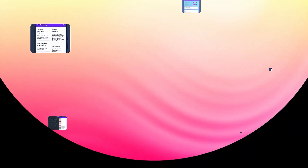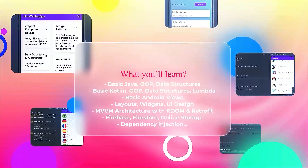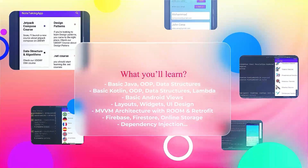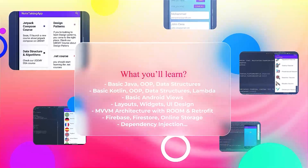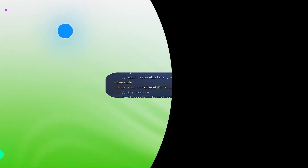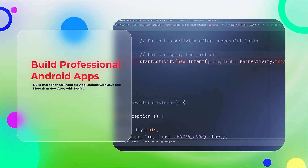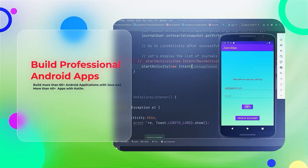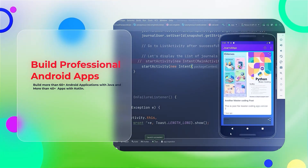Our course curriculum covers the fundamentals of both Java and Kotlin, OOP, data structures, and advanced topics. Then we'll understand the Android architecture, mastering the principles of user interface design, data handling, network integration, and more. You'll gain a holistic understanding of building robust and feature-rich Android applications.